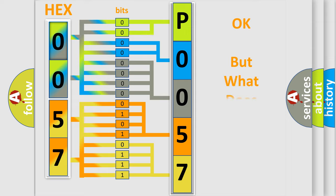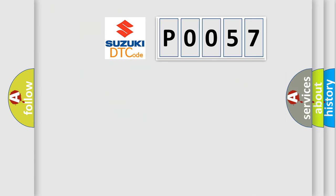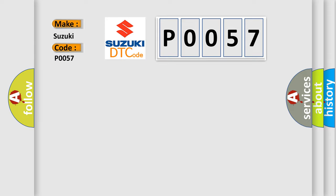The number itself does not make sense to us if we cannot assign information about what it actually expresses. So, what does the diagnostic trouble code P0057 interpret specifically for Suzuki car manufacturers?